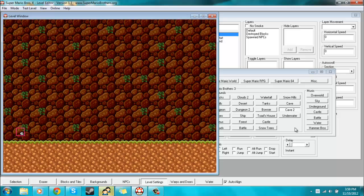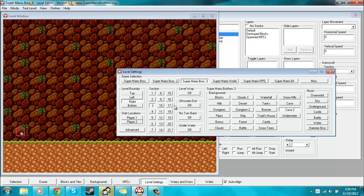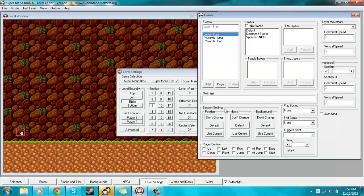Then after you've done that, you'll want to see where it says section settings. Under position, you want to click on "use current," and then that should change to "set."